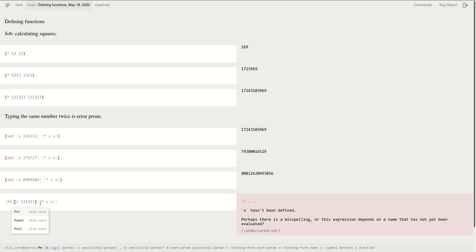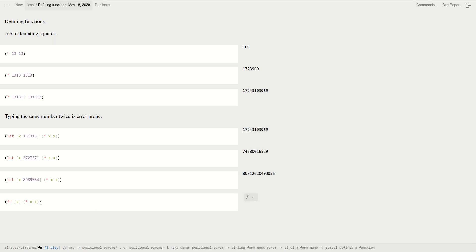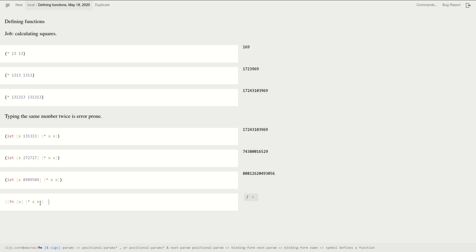So I create a function, and x will be the input of the function, and this is the body of that function. If I evaluate that one, okay, now we have a function, and now I can apply that to some number. Okay, let's do it with 13, 169.